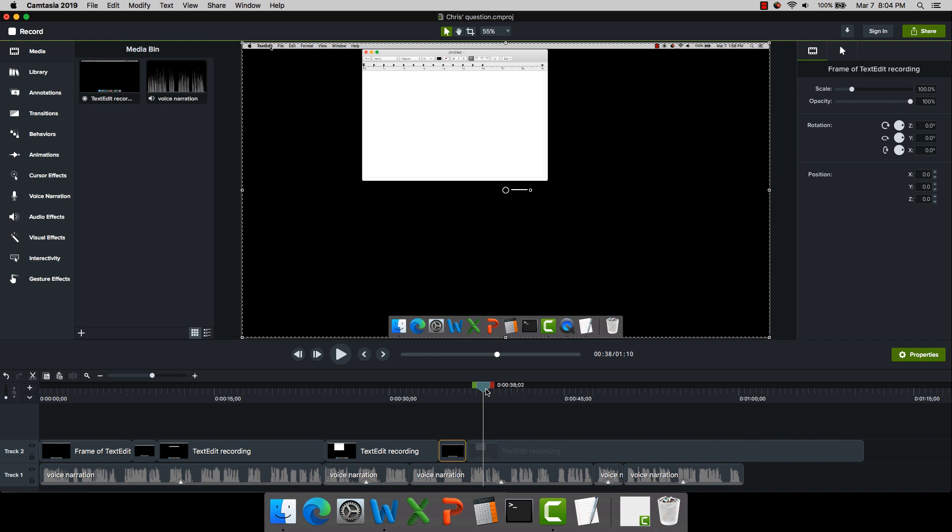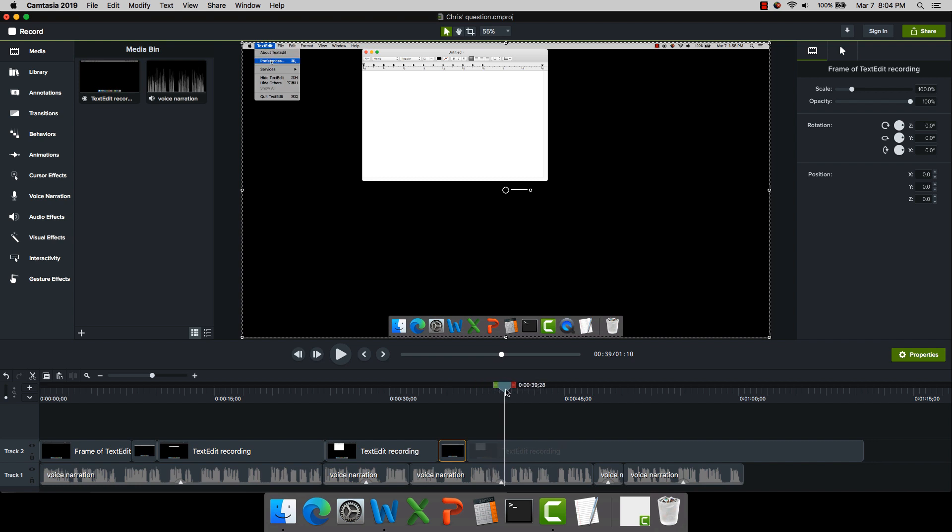The other thing we need to do is we need to speed up time. So to do that, I'll find where I want things to speed up.